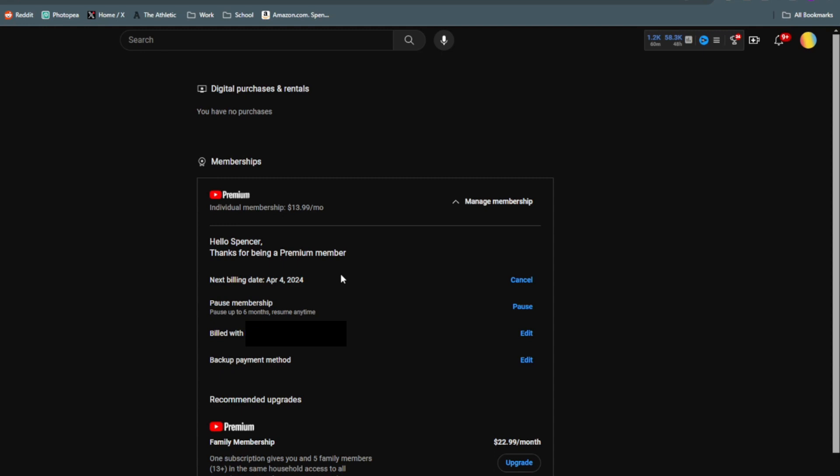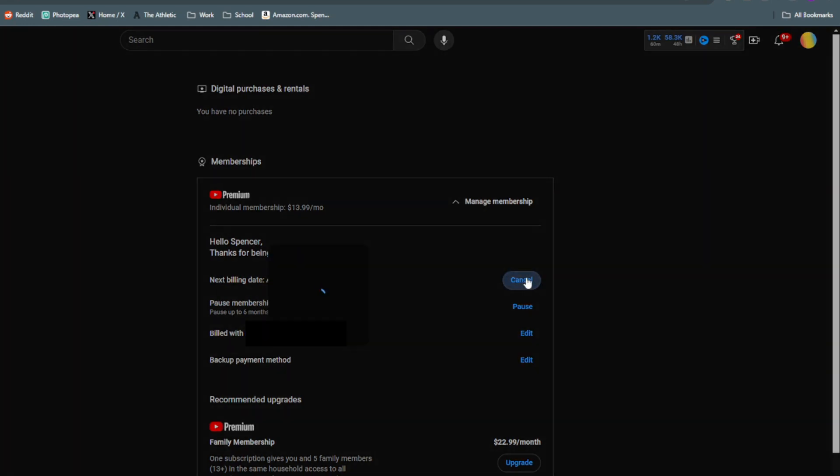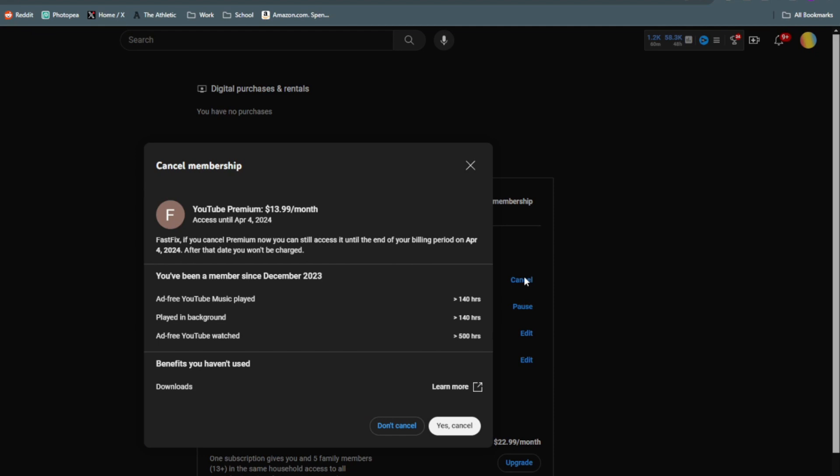So once you click on Cancel, it's again going to ask you if you're sure you want to cancel and if you're sure, just click on Yes, Cancel.